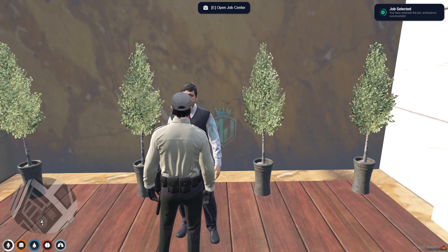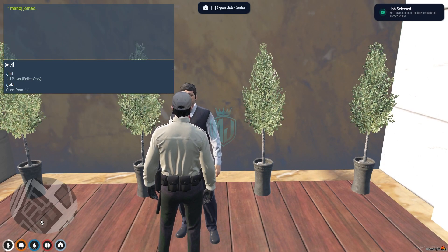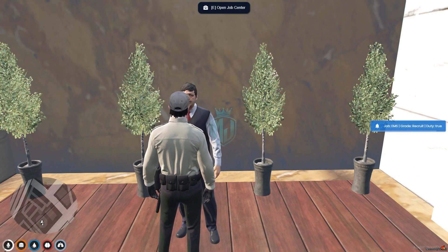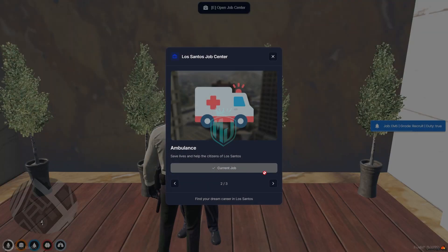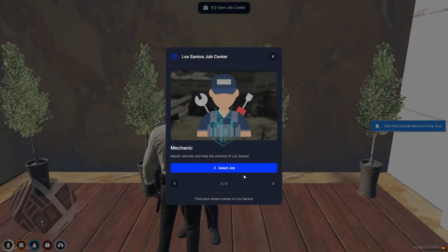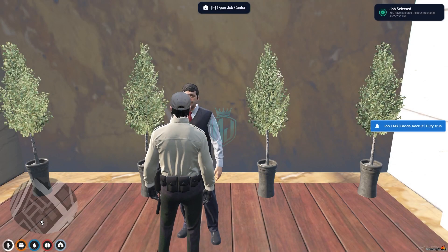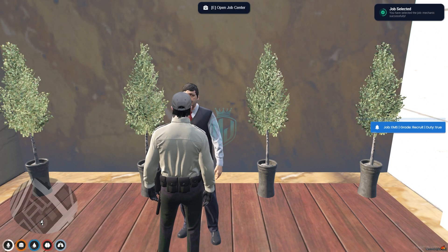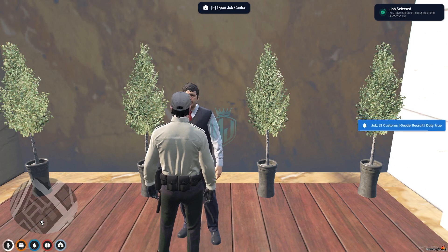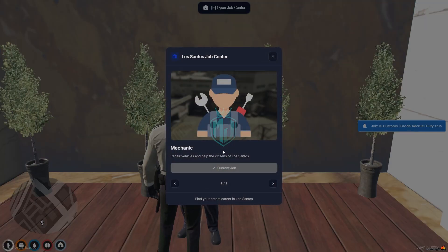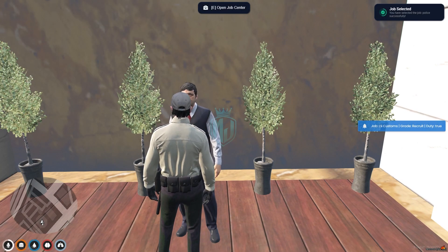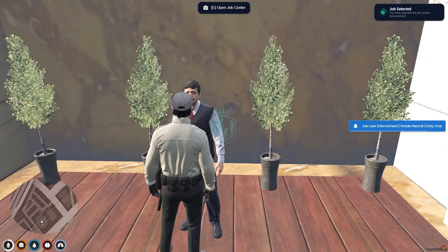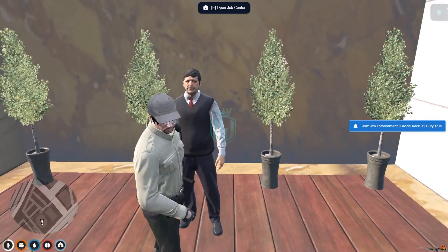And we got the job. As you can see, we got EMS job. And let's try mechanic. And now we have the mechanic job. And we can use PD job as well.